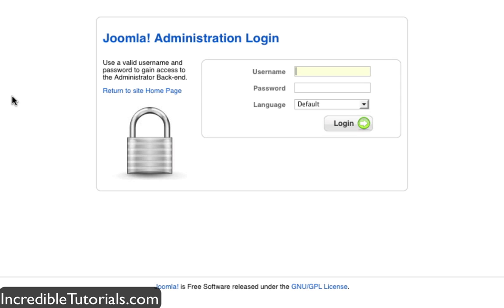Hey guys, Chad Trofkerman here. In this tutorial, I'll show you how to change out and install new templates for your Joomla website.